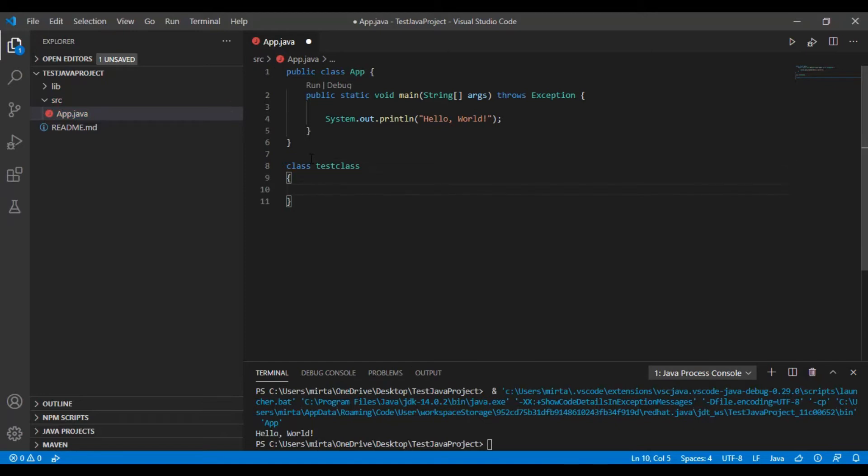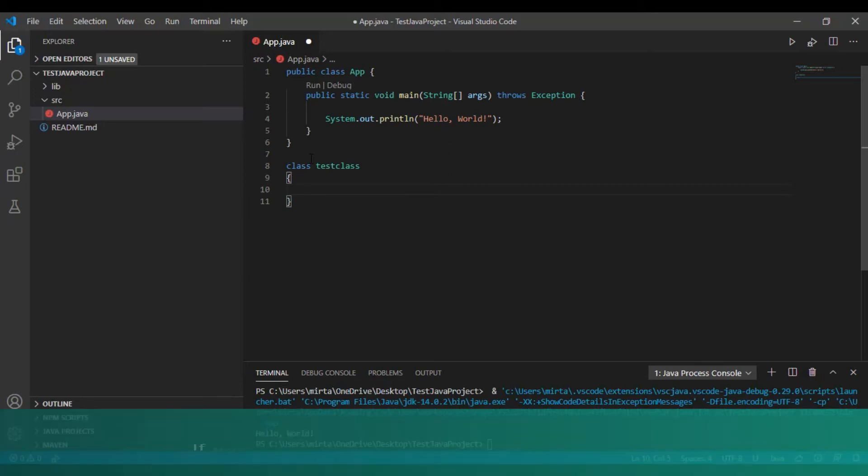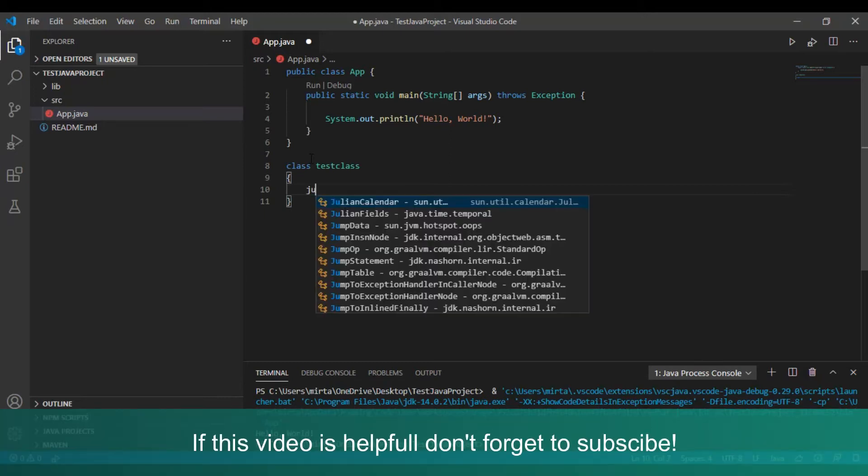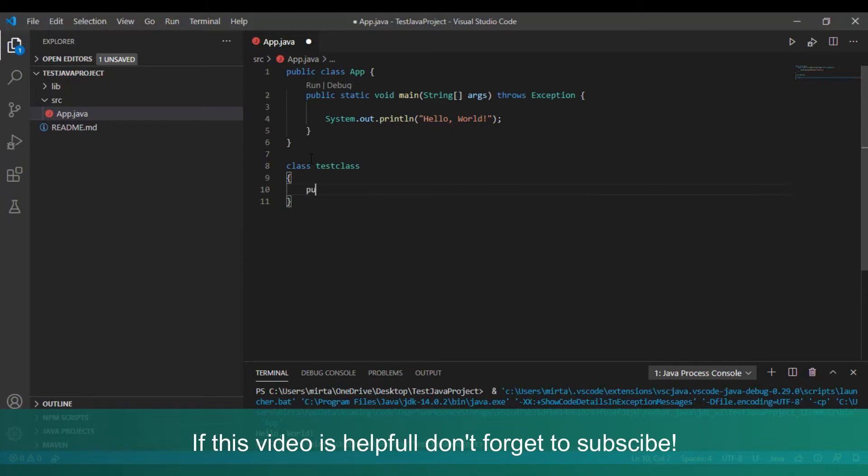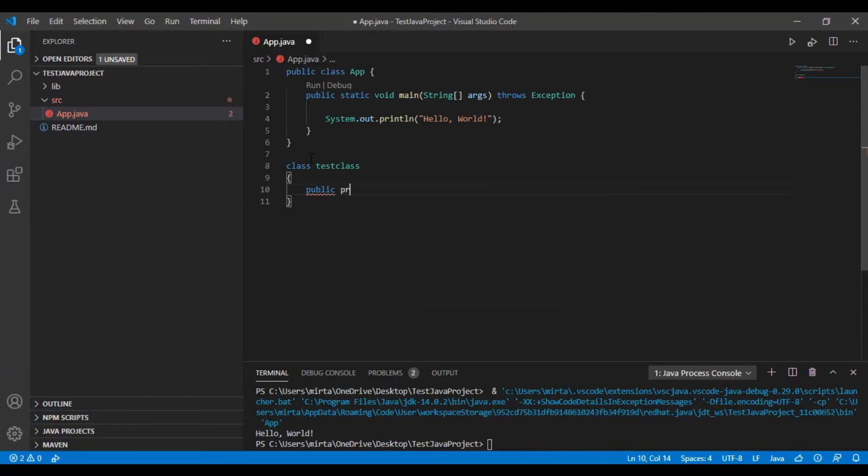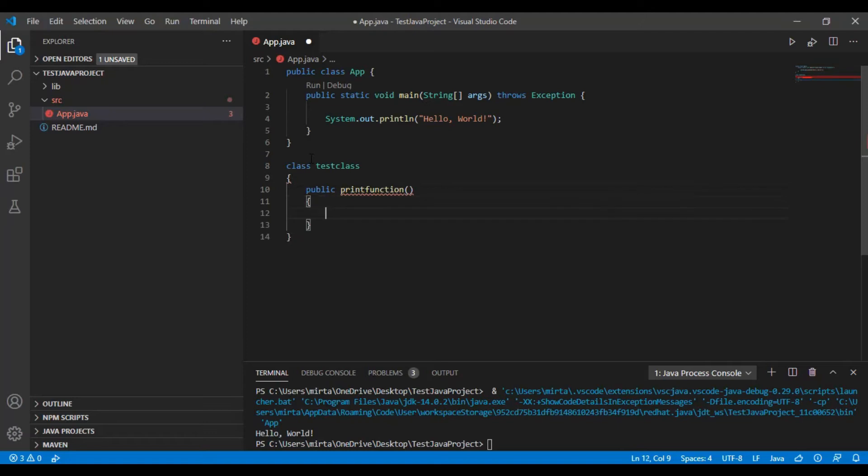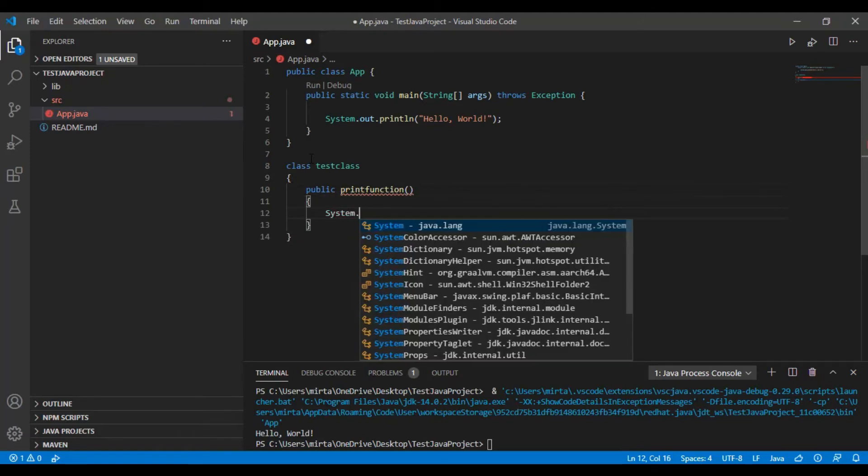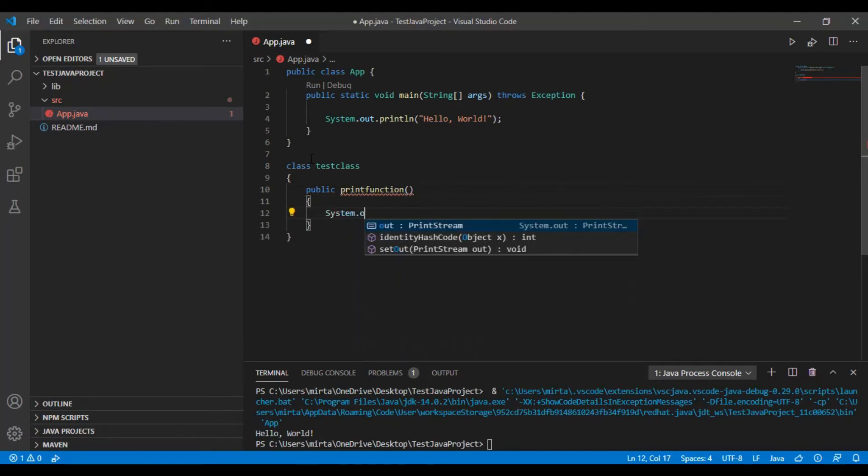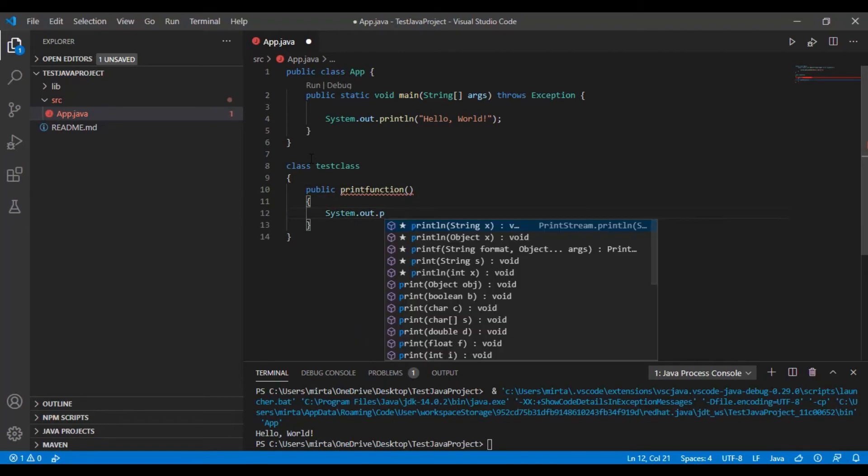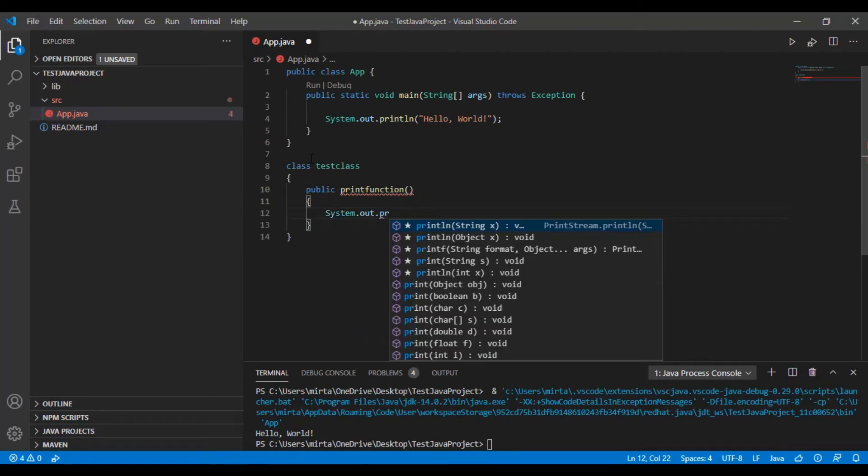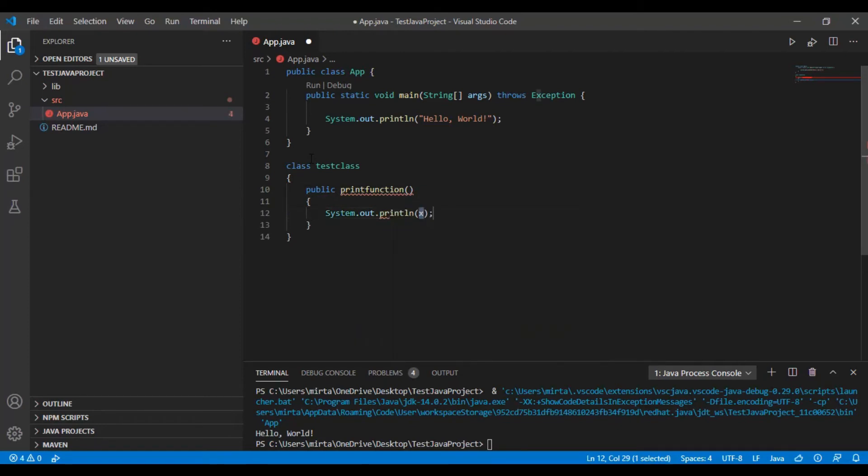Let's create a function. Public void printFunction. System.out.println and type in some string to print.